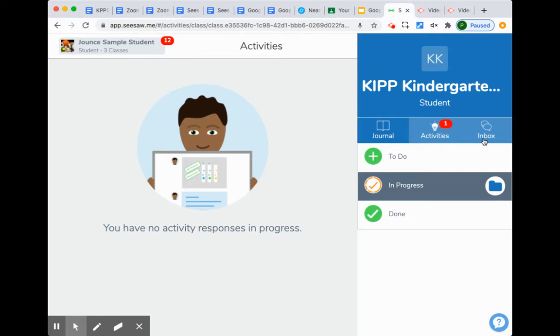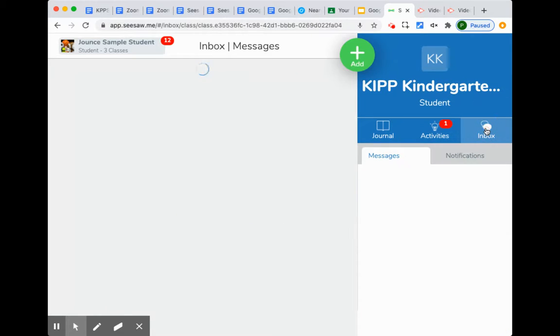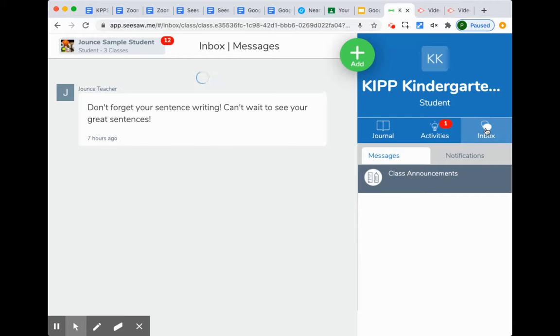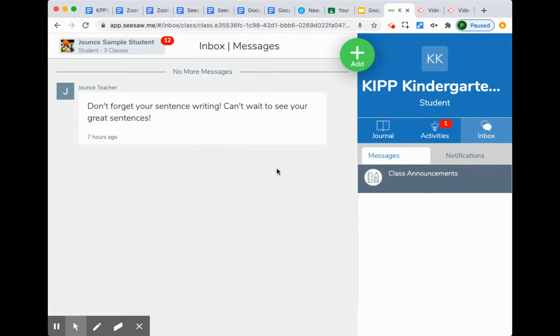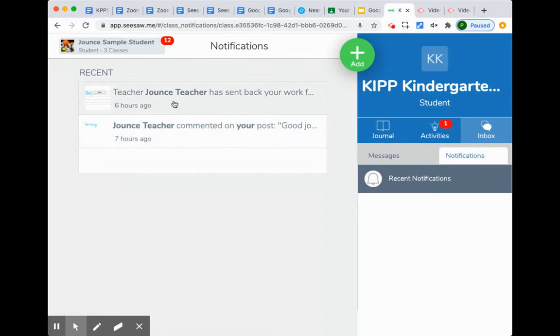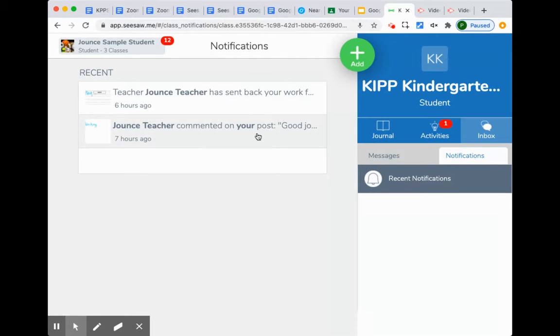The last thing we want to look at is the inbox. You can always start there to see notifications if work has been turned back to you. This teacher has sent back your work. This teacher has commented on your student's post.